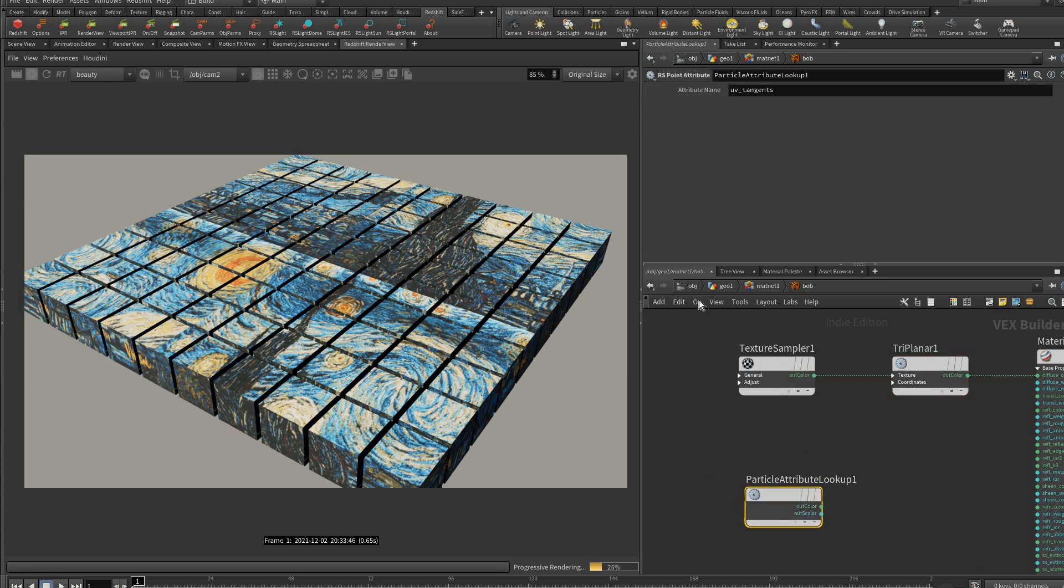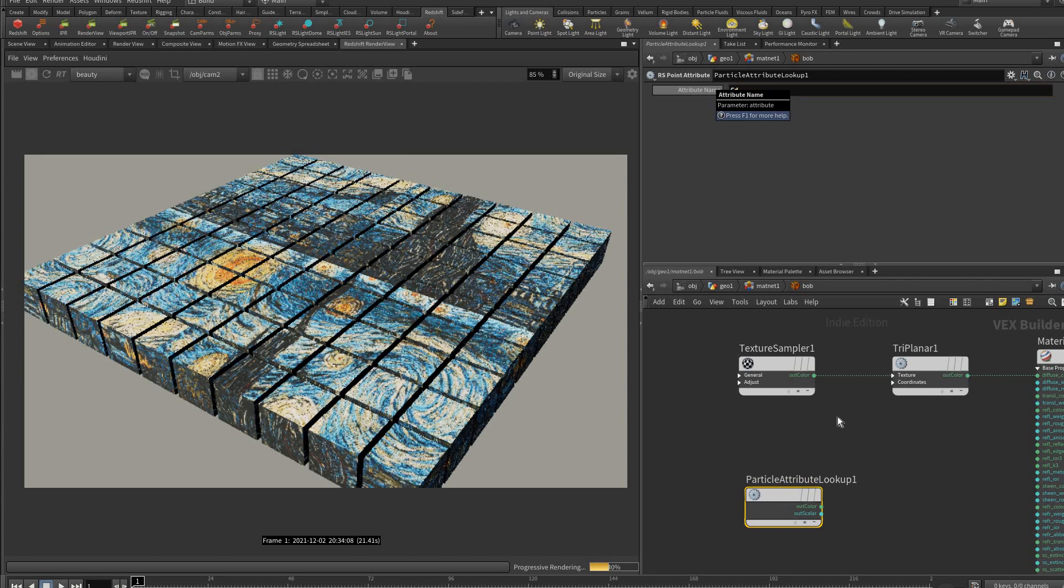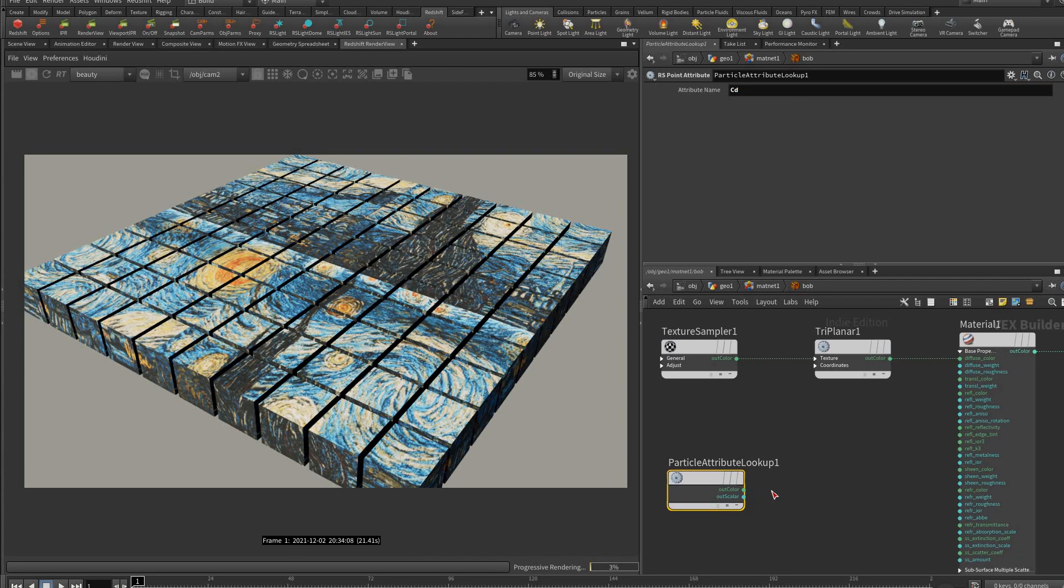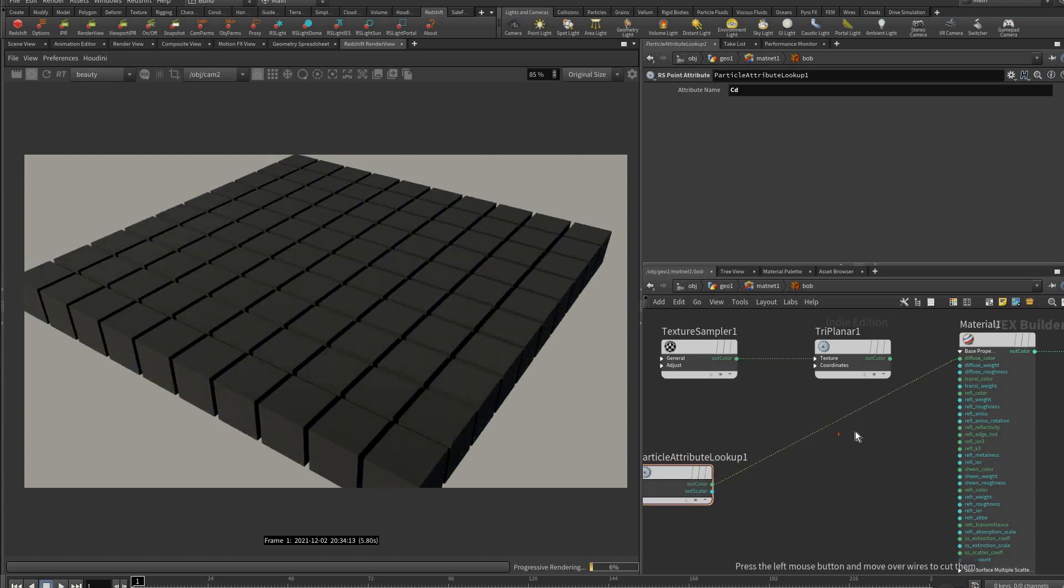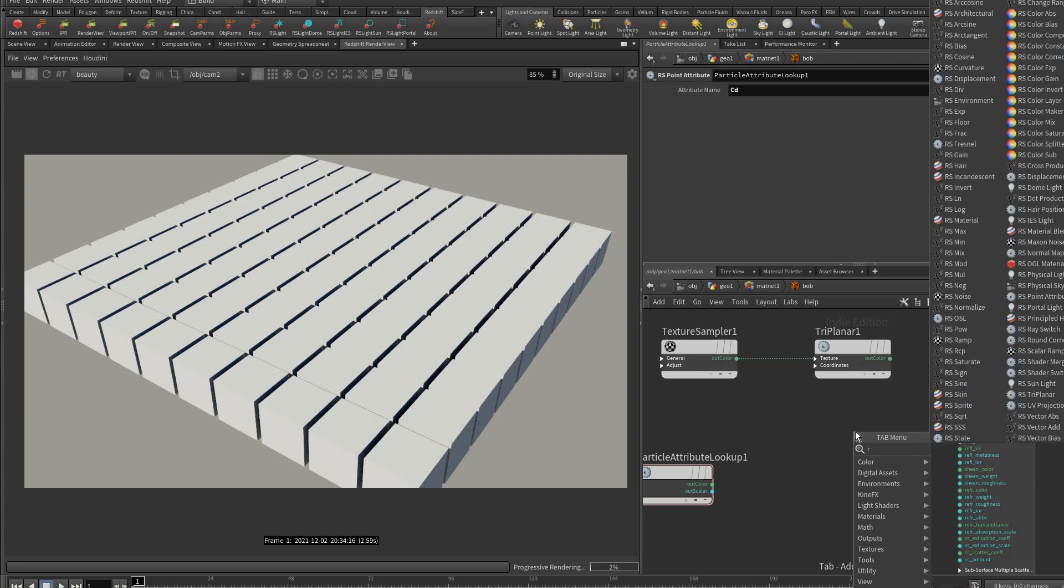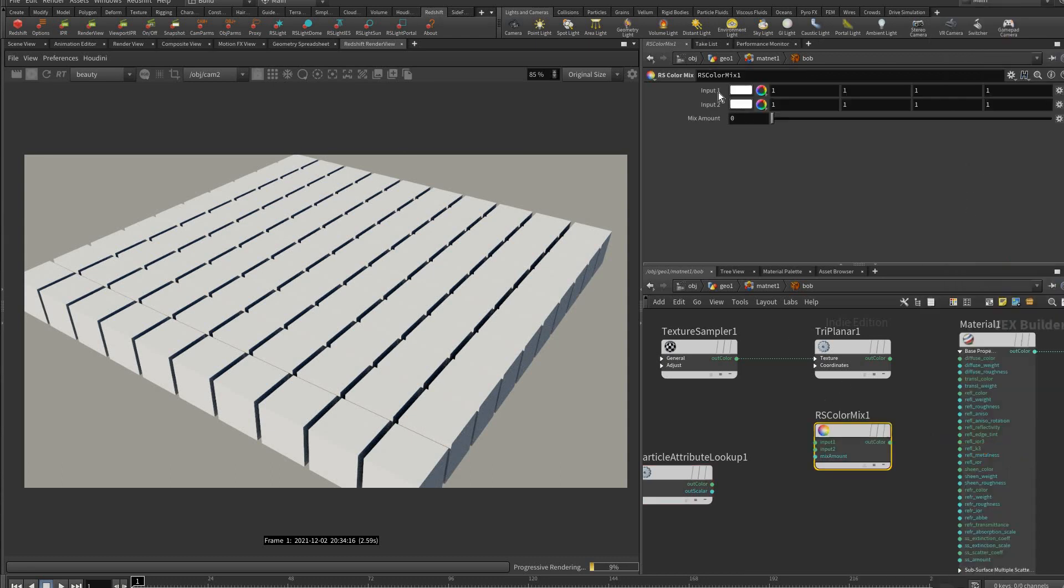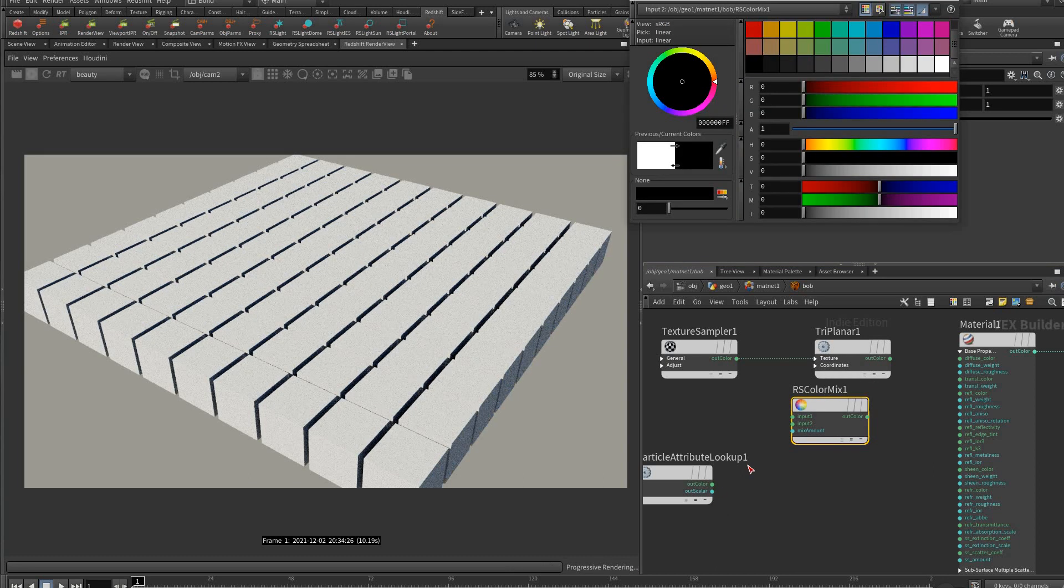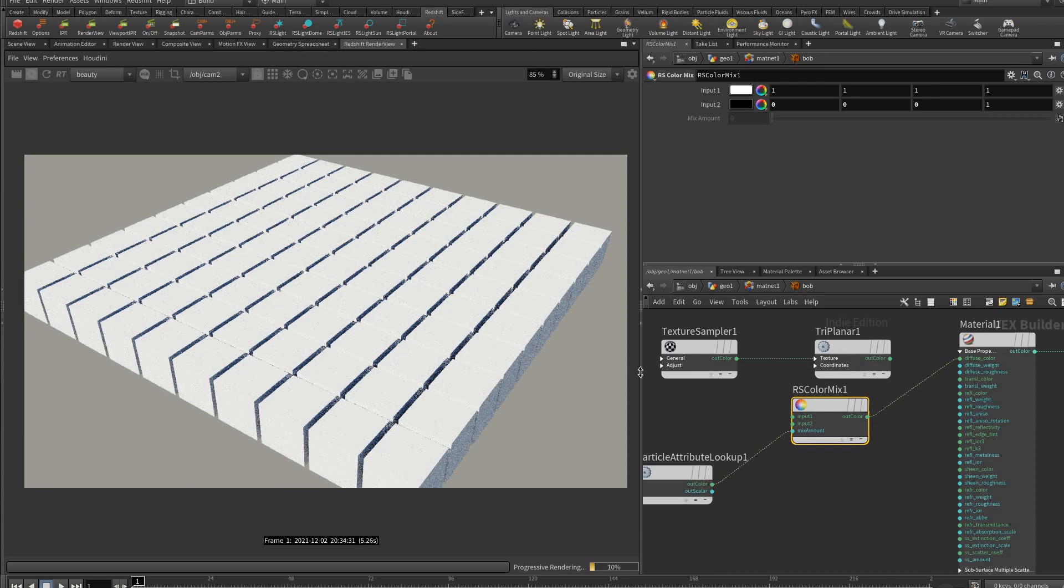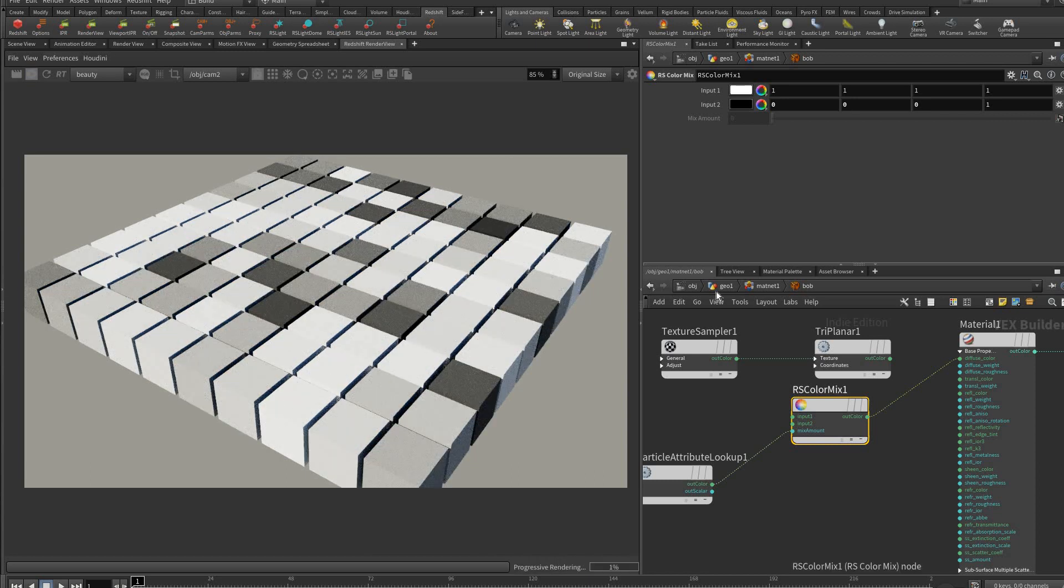Here is where we could add our point attribute node. Mantra has the same thing and I'm sure V-Ray as well, so just keep an eye out for it. Attribute name, we're going to bring in capital C lowercase d which is the color attribute. We have this, we could add a color mix node, make this black and white, this is just a good way to visualize it, and bring the color out to the mix amount.